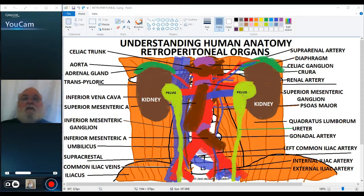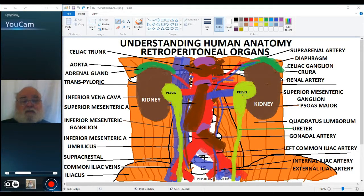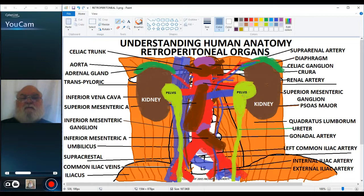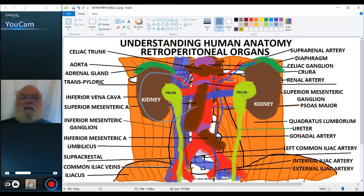Welcome back to Understanding Human Anatomy and the continuation of our discussion of retroperitoneal organs. At this time I'm going to sketch in the duodenum. The duodenum, remember, is secondarily retroperitoneal, so it joins with the pylorus in the transpyloric plane, then it curves around to the right and then extends over to the left.